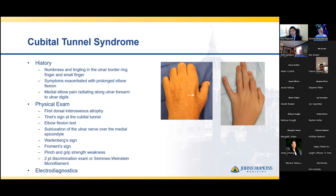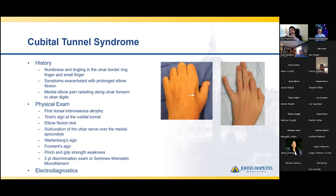The assessment of cubital tunnel syndrome from a sensory and motor standpoint is very similar to carpal tunnel syndrome, with additional signs to look for: Wartenberg sign — involuntary abduction of the small finger and inability to adduct back to the ring finger — as well as Froment sign, where the patient is unable to perform adduction of the thumb and has to compensate by flexing the thumb IP joint. Electrodiagnostics are also used in cubital tunnel syndrome, and typically if patients have a conduction velocity across the elbow under 50 m/s, that is consistent with cubital tunnel.